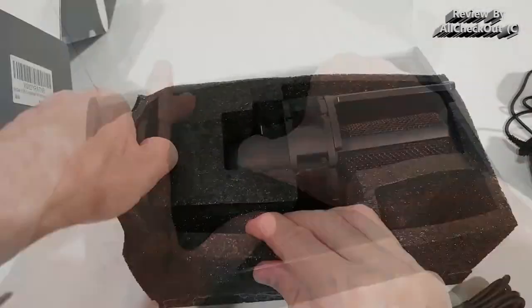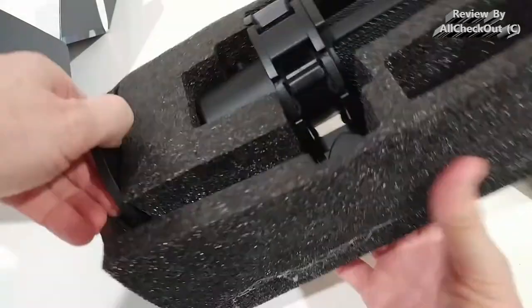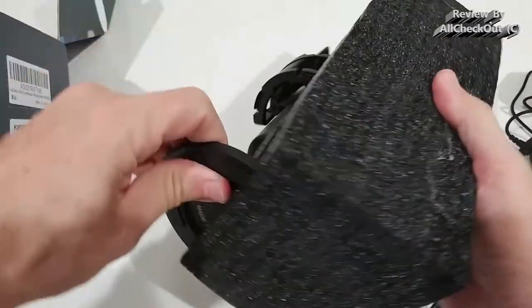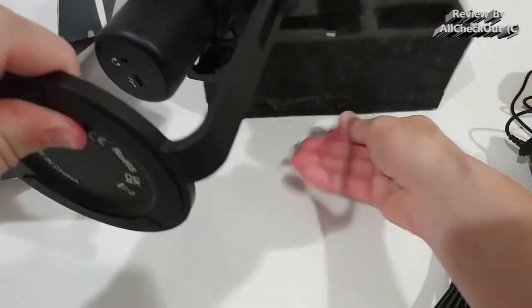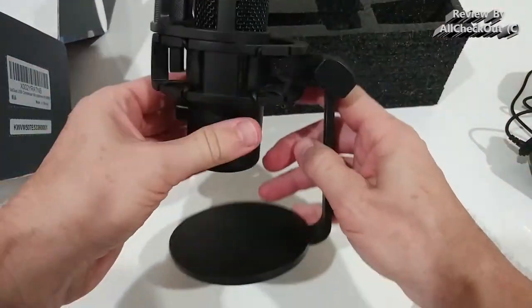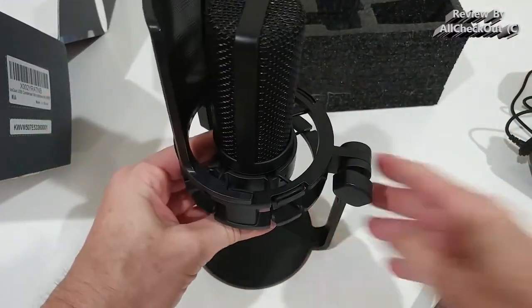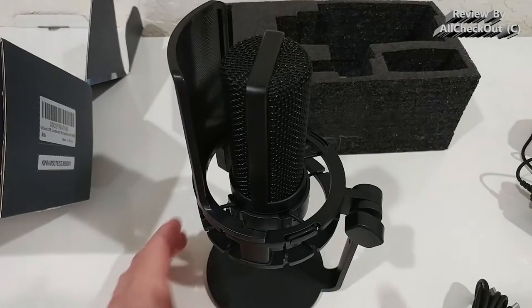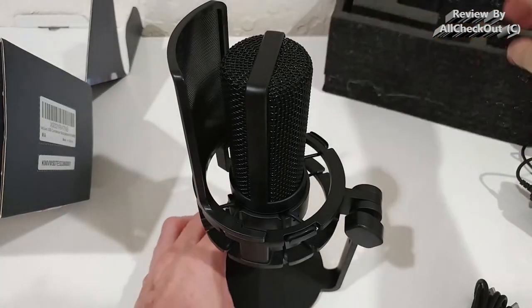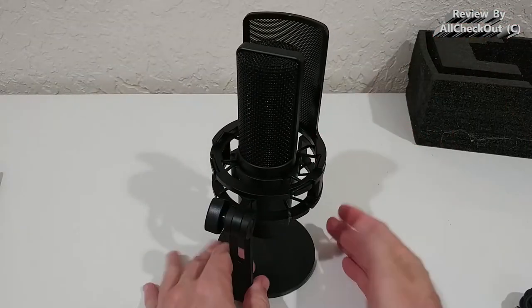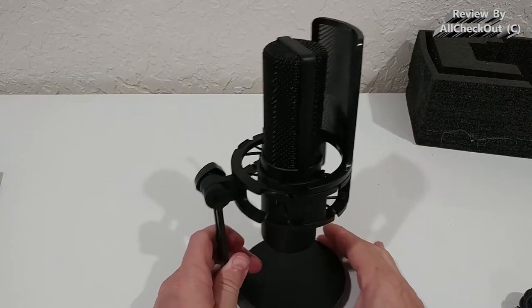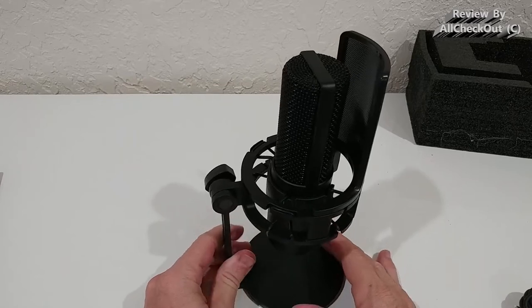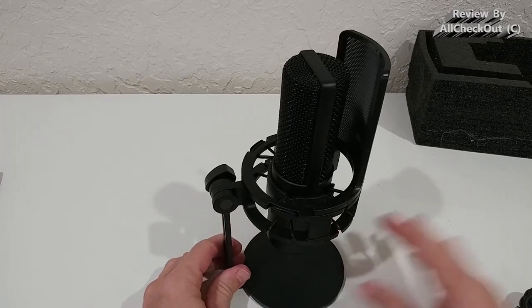It's very nicely protected here inside, so we have to lift it up. As you can see, it is very beautiful and sturdy.